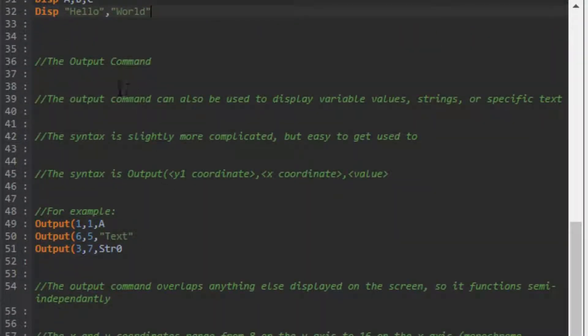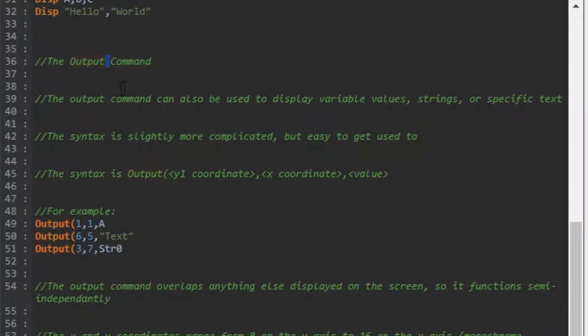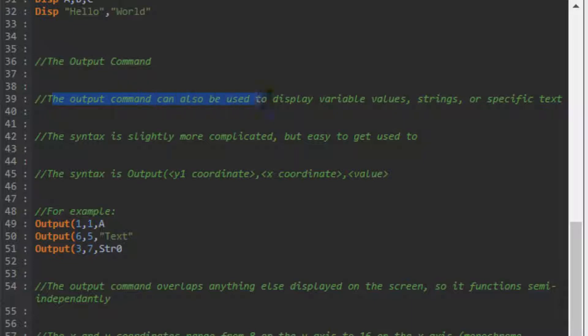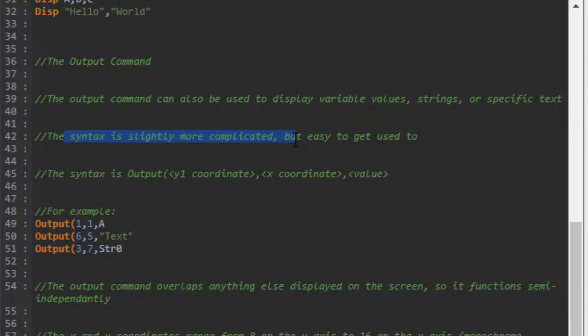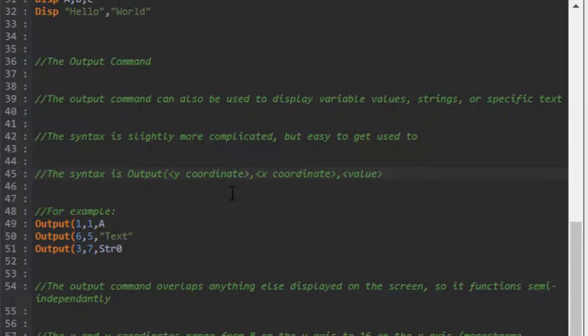Moving on to the output command - in my opinion, way more versatile. You'll be using it a lot more than the display command if you want things to look prettier. The output command displays the same things: variable values, strings, specific text. The syntax is slightly more complicated but easy to get used to. It's Output, Y coordinate, comma X coordinate, comma value.